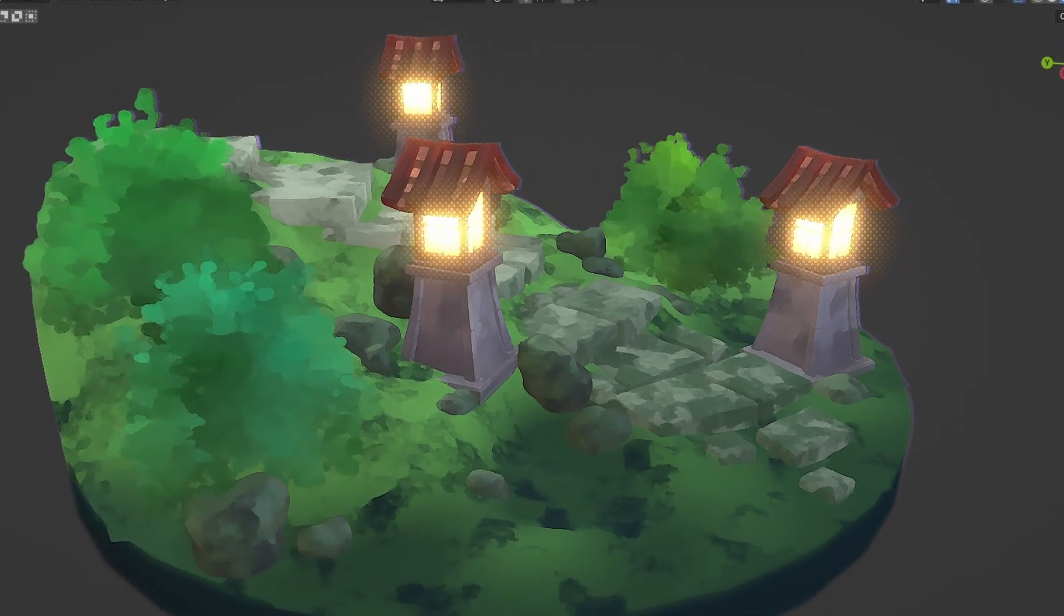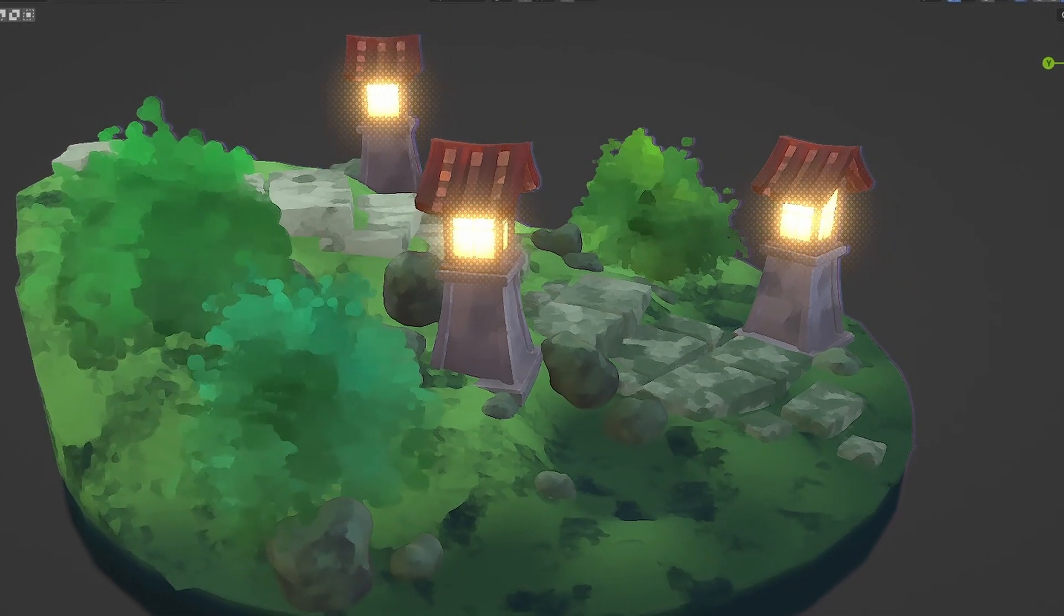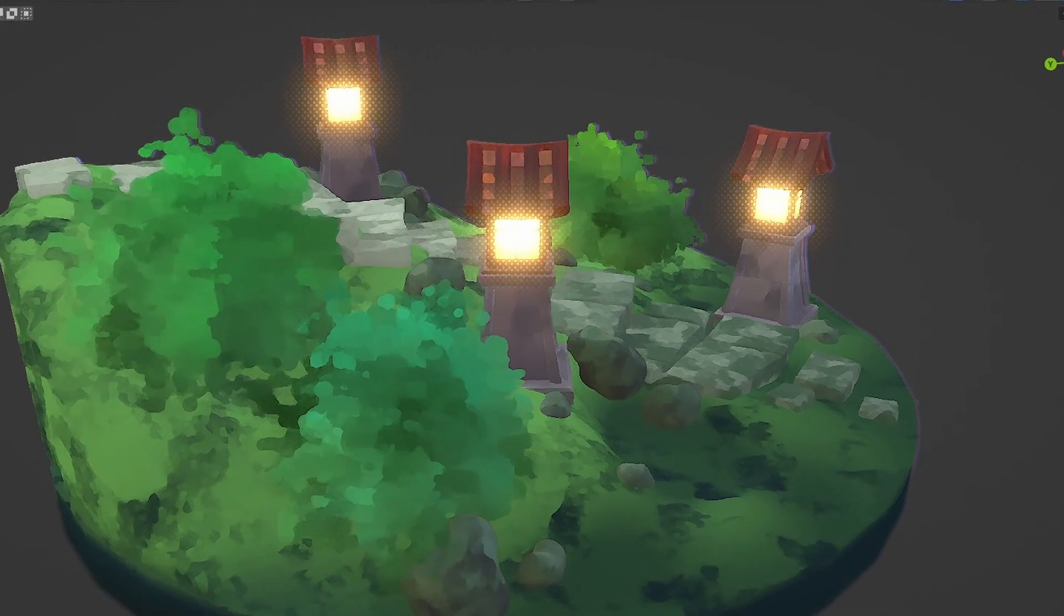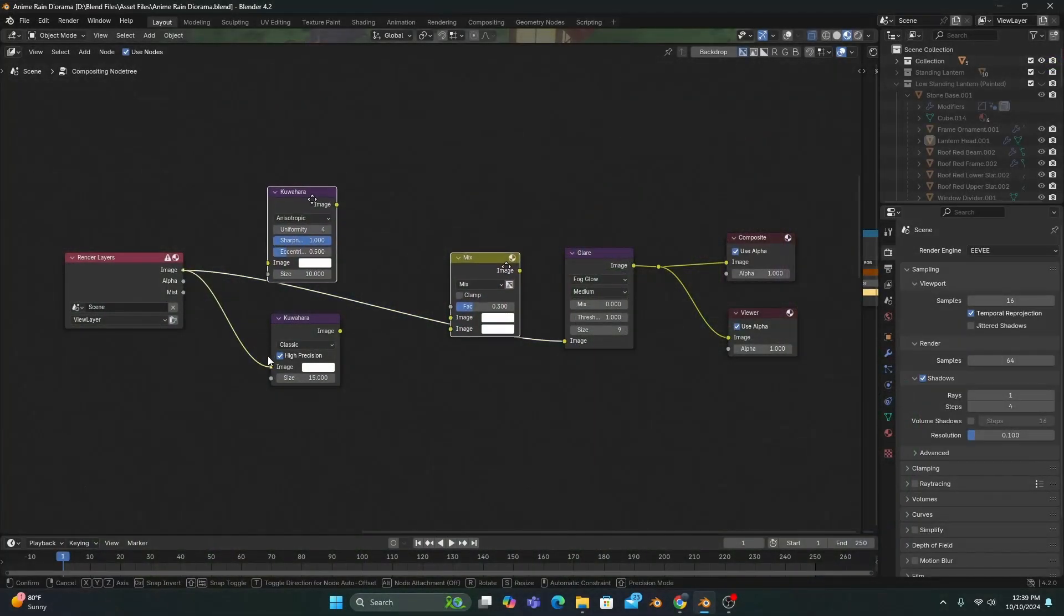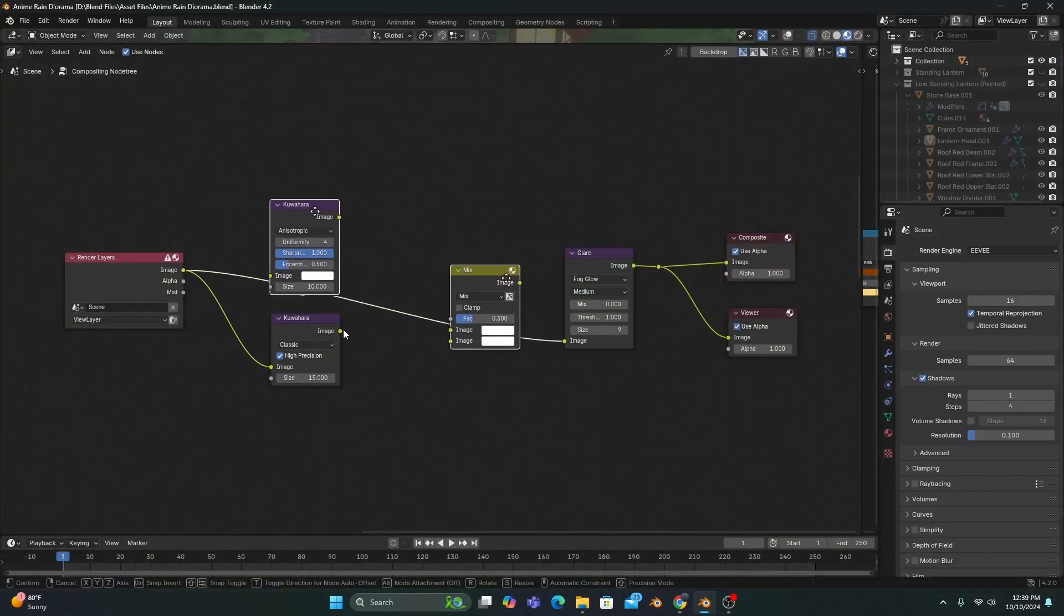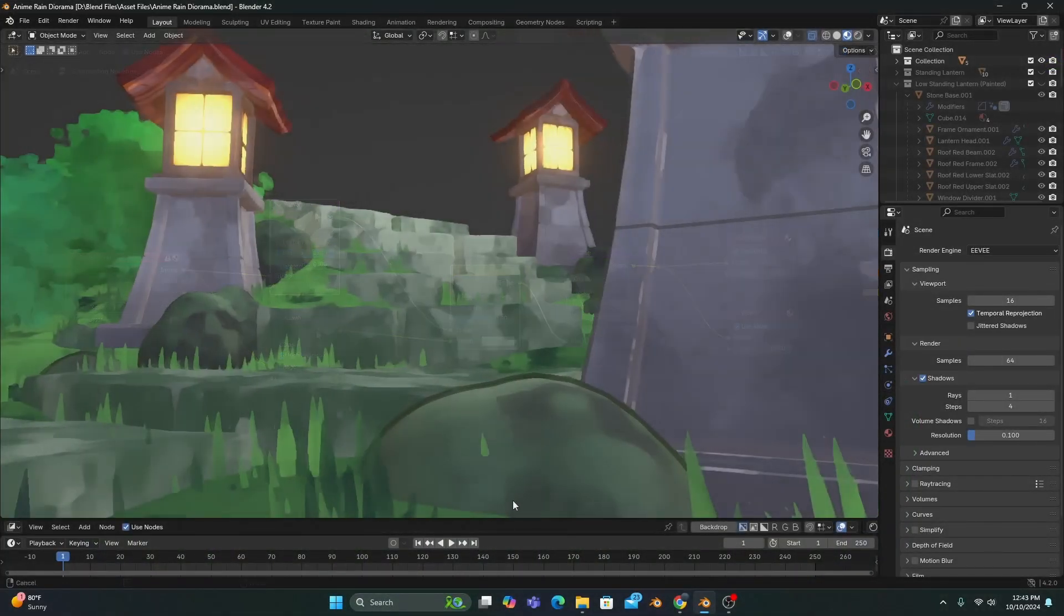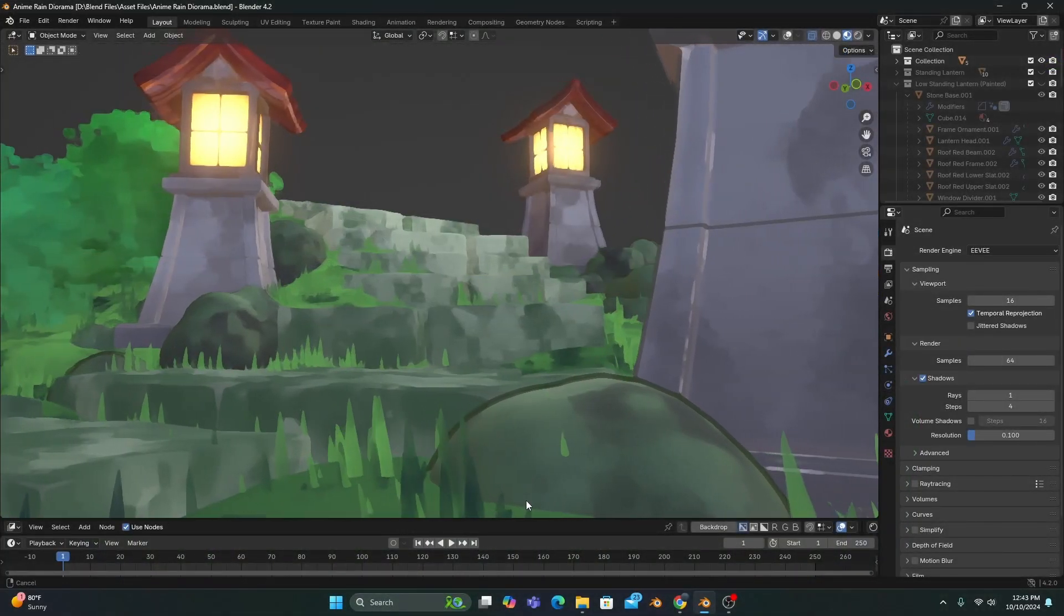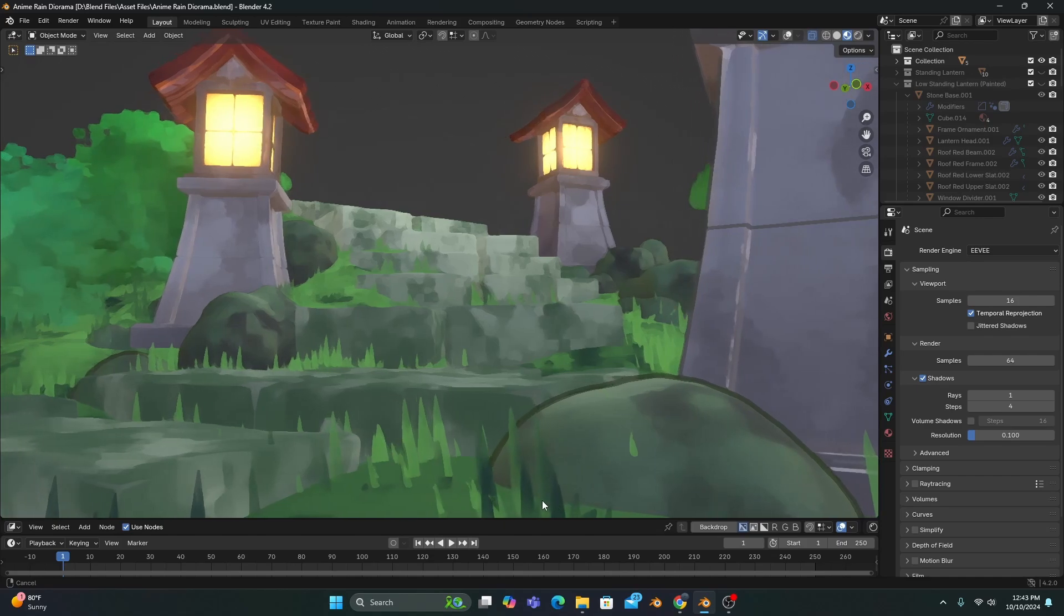But my all-time favorite way of using this feature is to apply the Kuwahara filter to my scene, which just adds that finishing touch to painterly scenes, in my opinion.